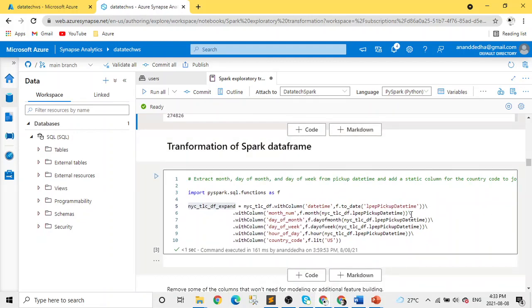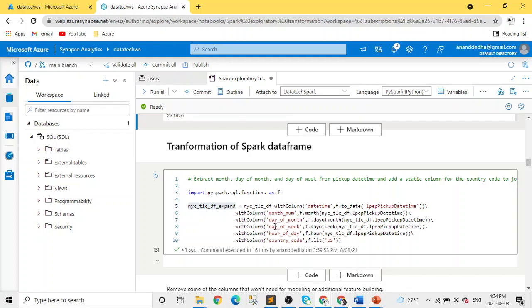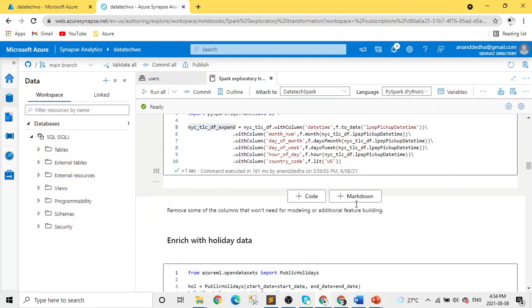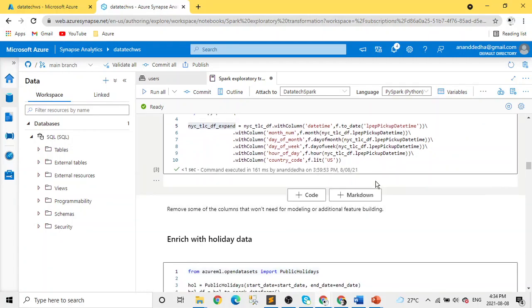After that, I'm performing some transformations. Again, transformations depend on your requirements. In this example, we are creating various columns. This is our dataframe and we are creating datetime, month, date of month, date of week, and hour of the day. These are the columns which we created. We fetched all this information from pickup datetime. In the last column, we added an extra column named country code and filled with the literal value 'us'.